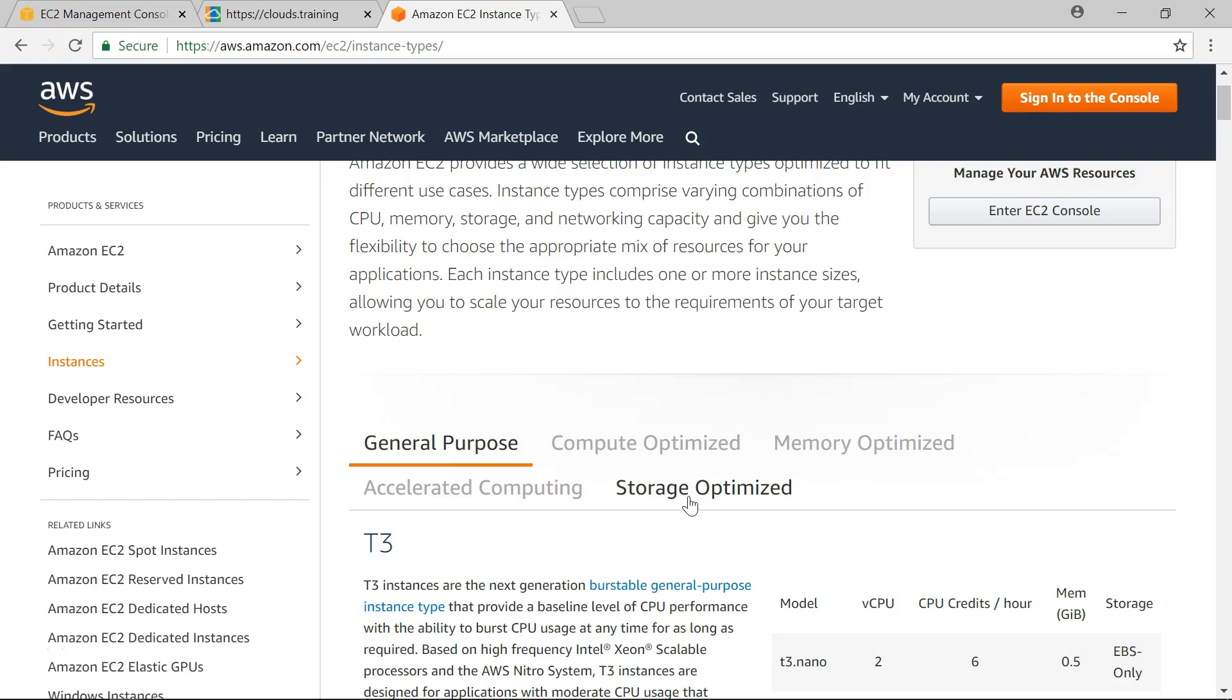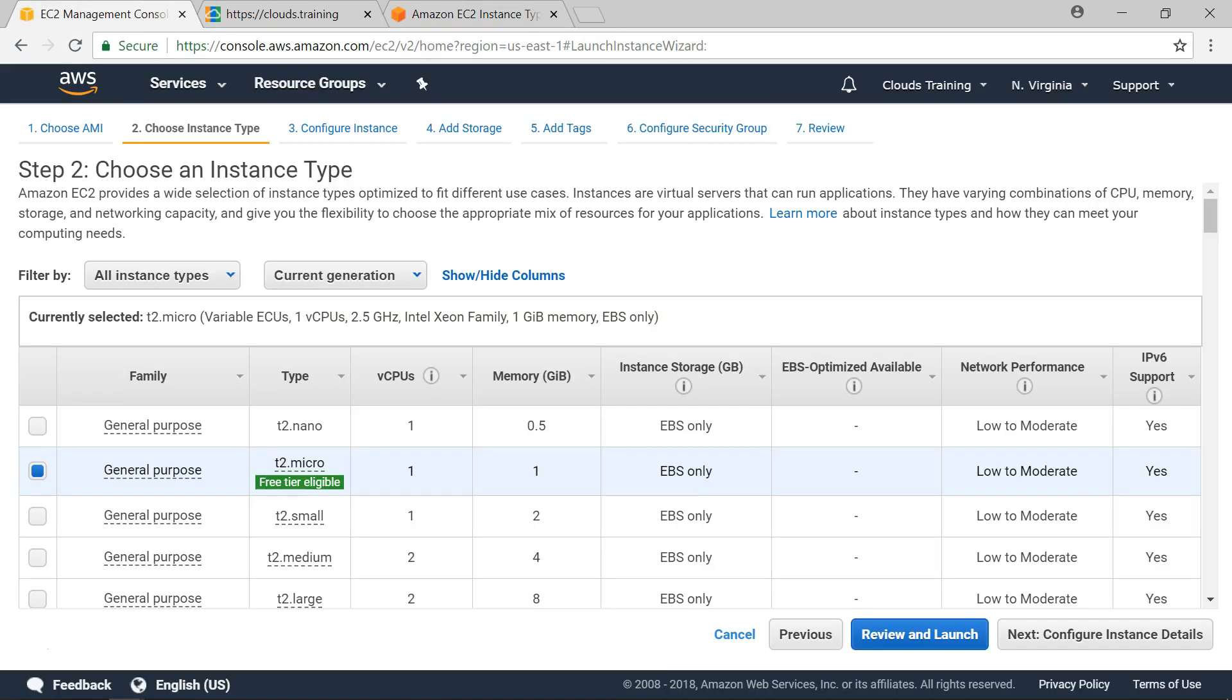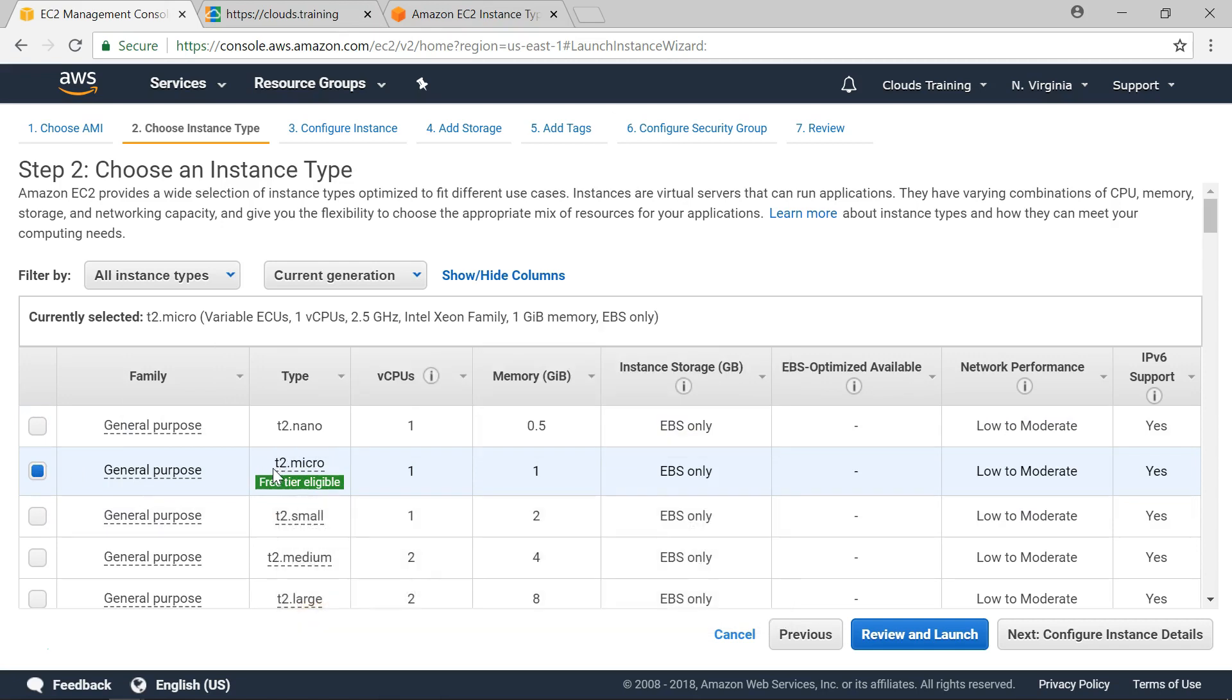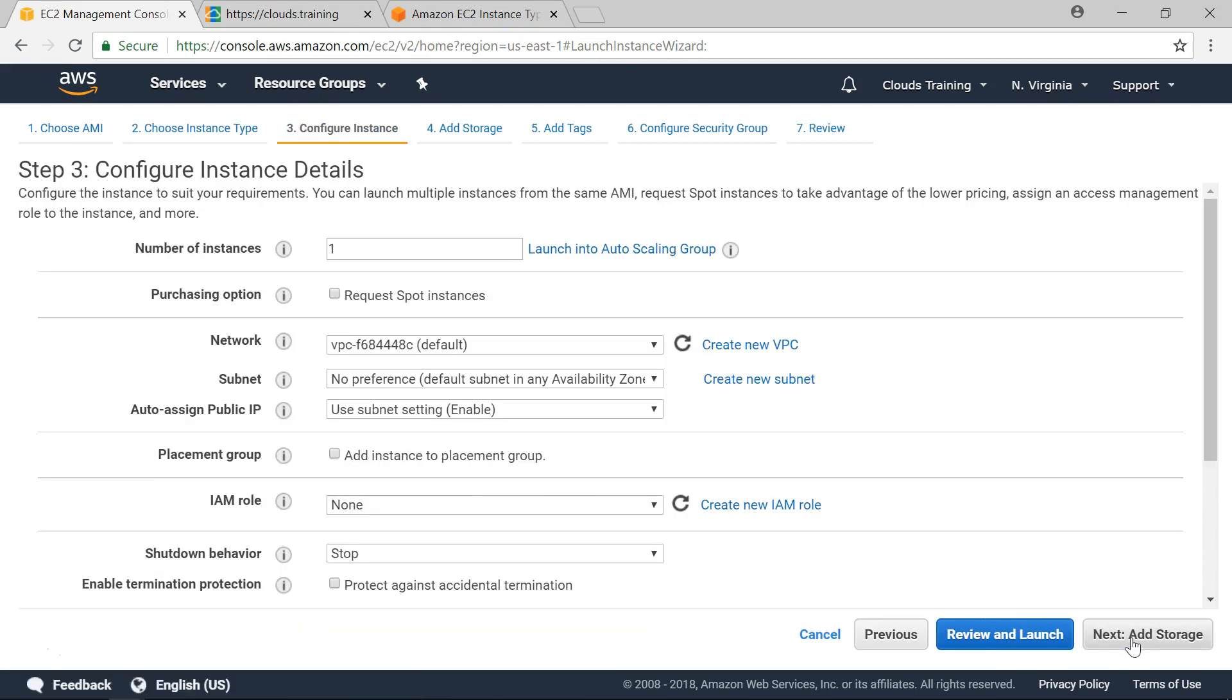We have used a sentence to remember these five different categories using GoPro, cams are very famous. For this demo I will choose a free tier eligible one T2 micro. Click on configure instance details.